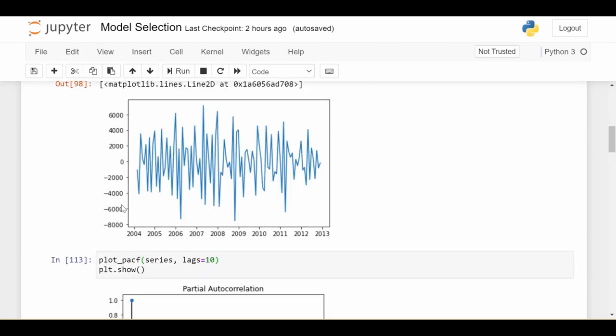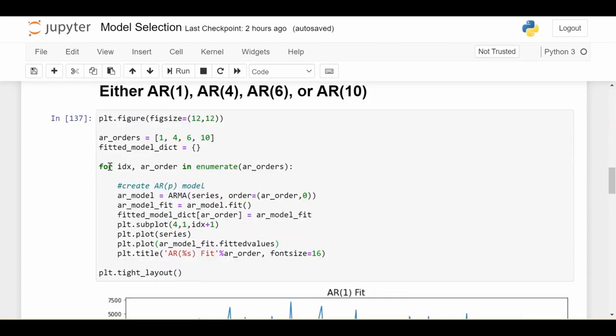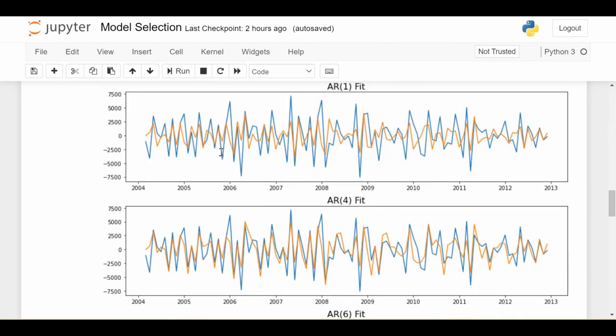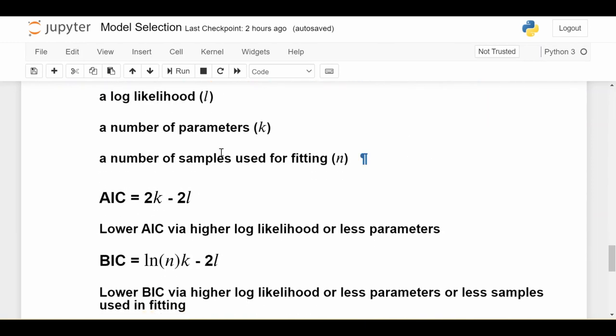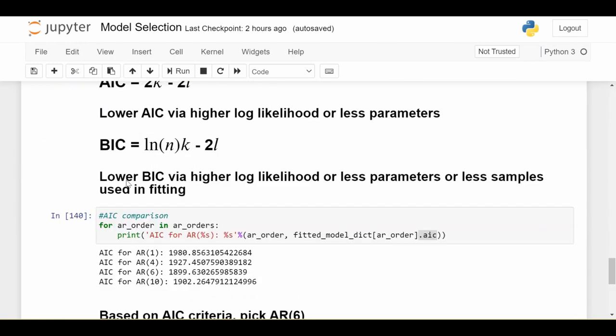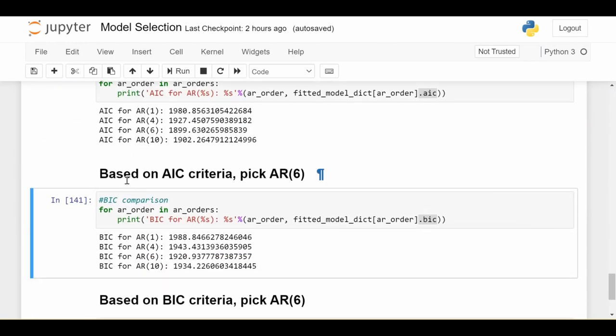So that's how you would take a time series, fit a bunch of different candidate models to it, and then use either the AIC or BIC criteria, who have these mathematical forms, in order to make a robust decision about which of these models you're going to use going forward. So any questions at all, please leave them in the comments below. Please like and subscribe for more videos just like this, and I'll see you next time.